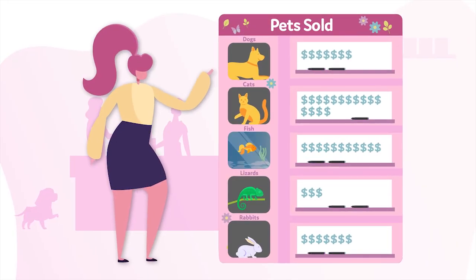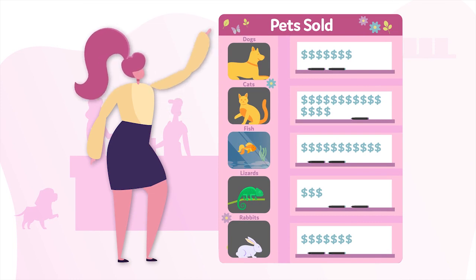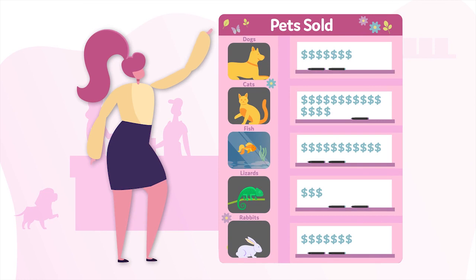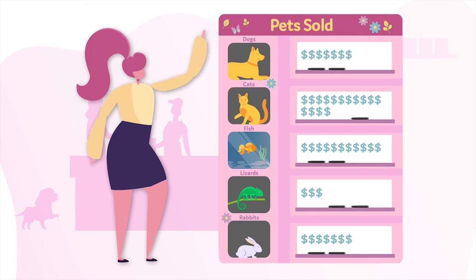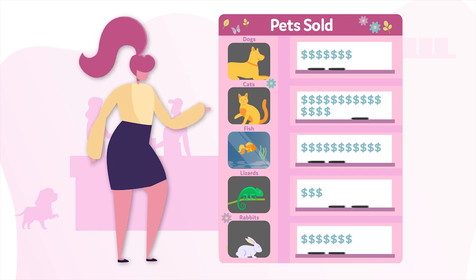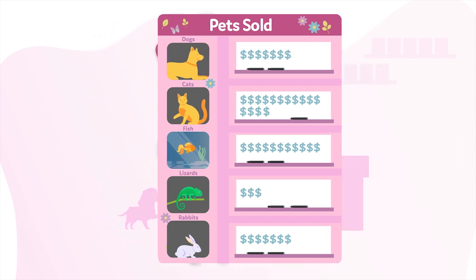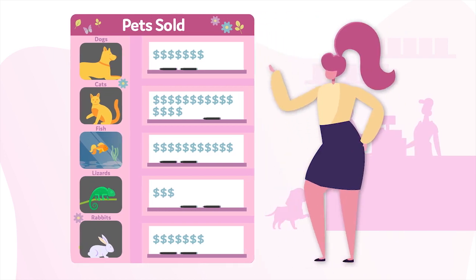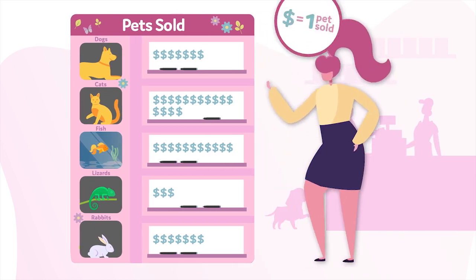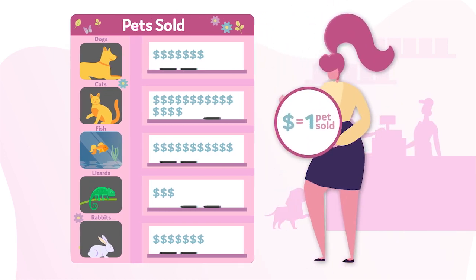This pictograph shows the number of pets sold at a pet shop last month. The title of the pictograph is Pets Sold. The first column lists the types of animals included: dogs, cats, fish, lizards, and rabbits. The second column uses pictures to show the data. The key tells you that each dollar sign represents one pet sold.